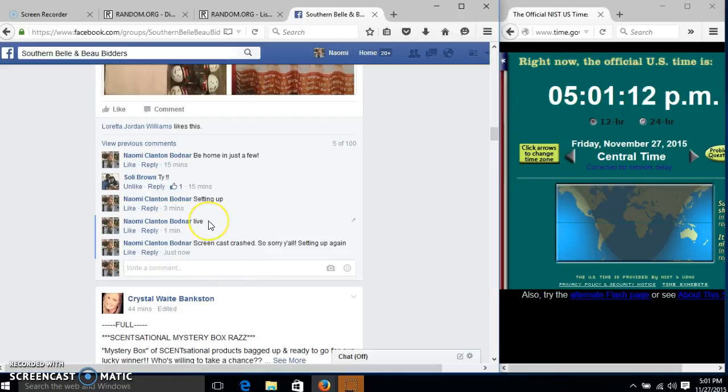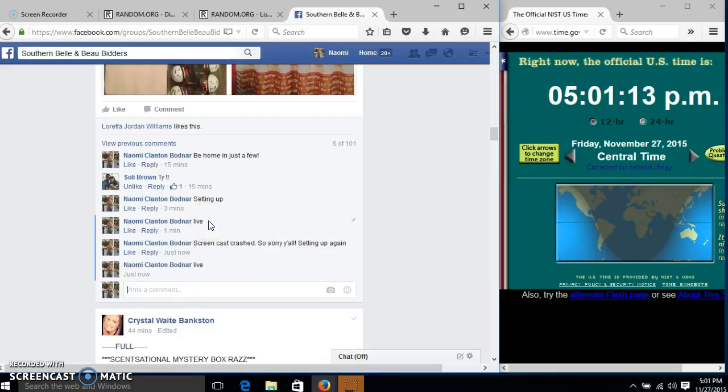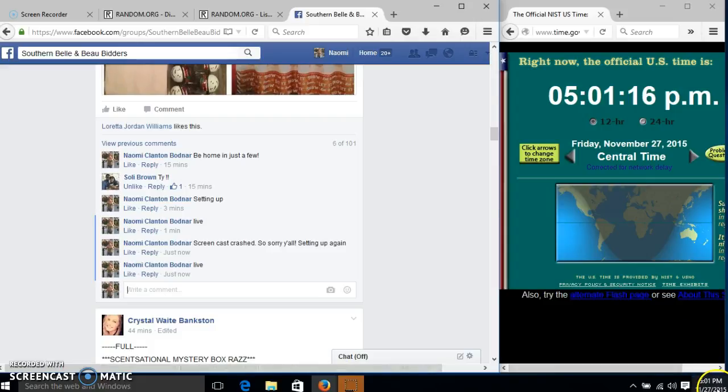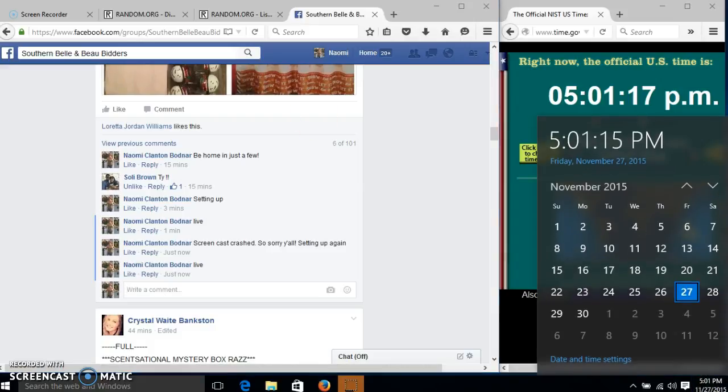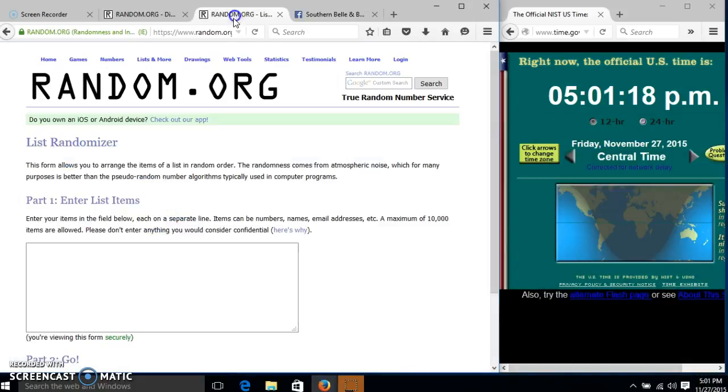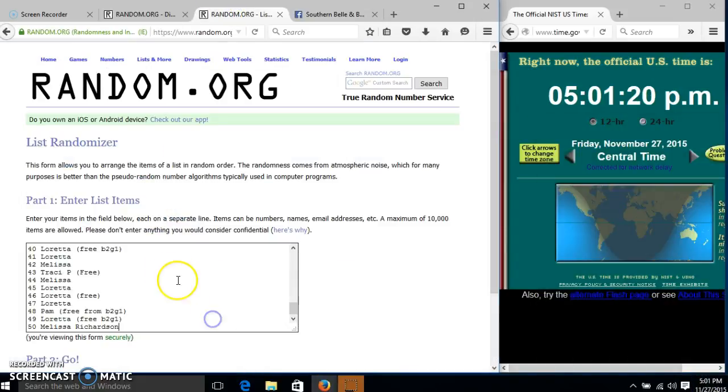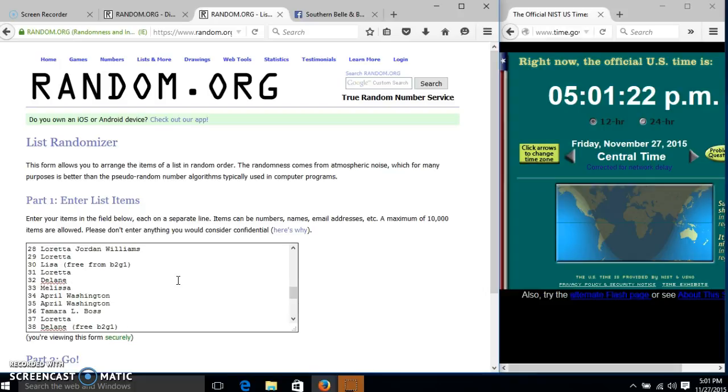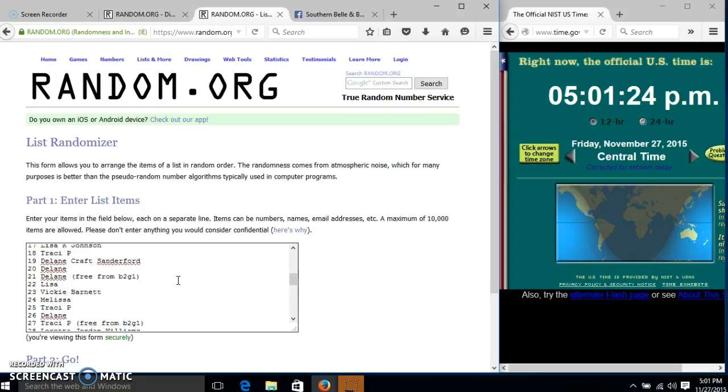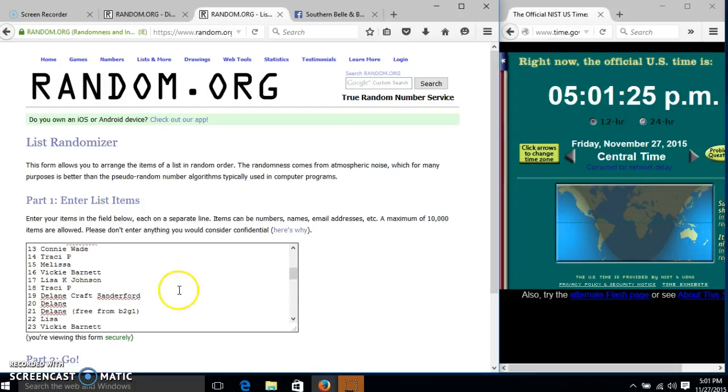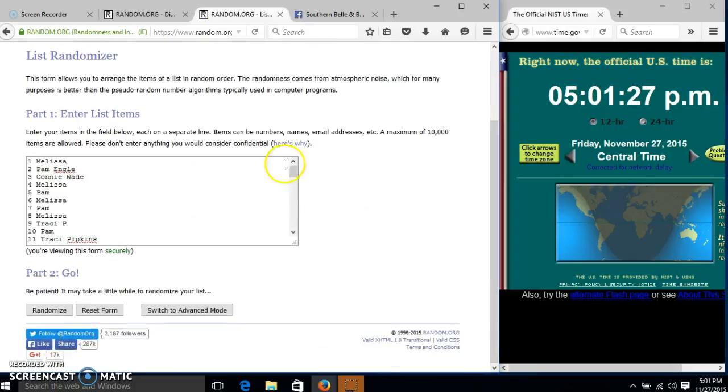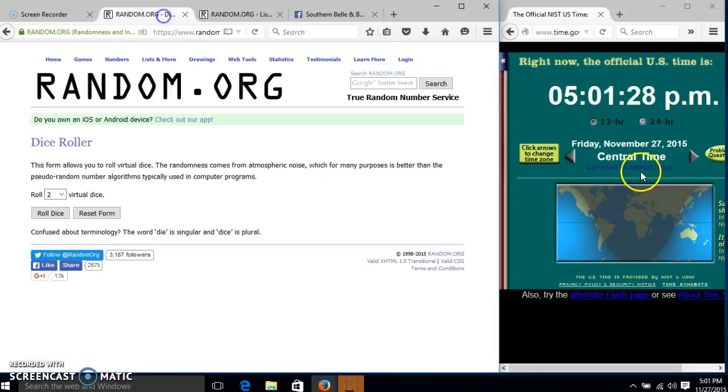And go live at 5:01. Alright, the list looks good. It is 5:01.